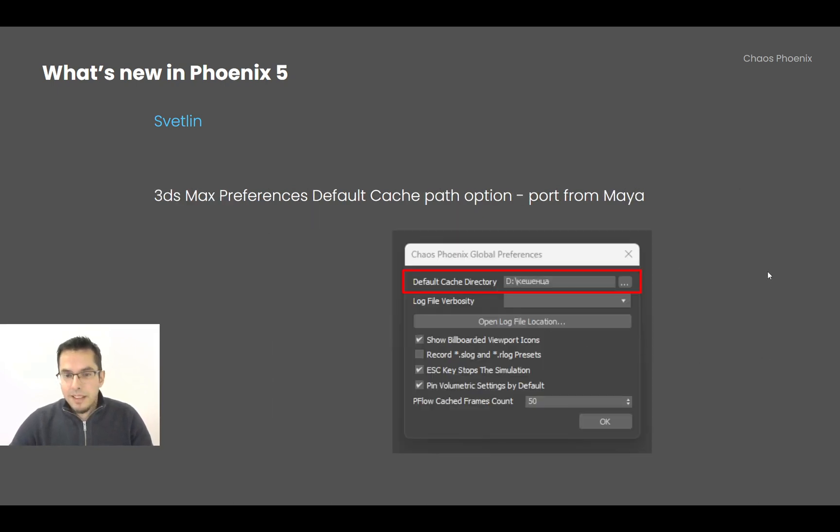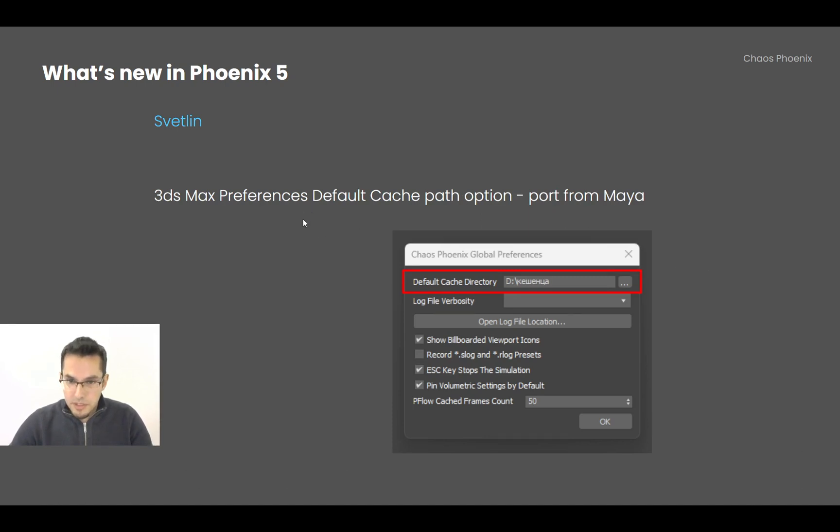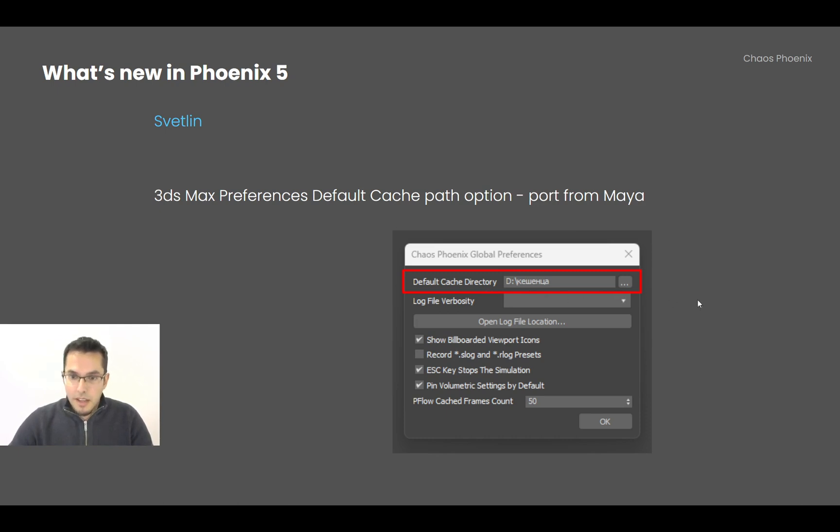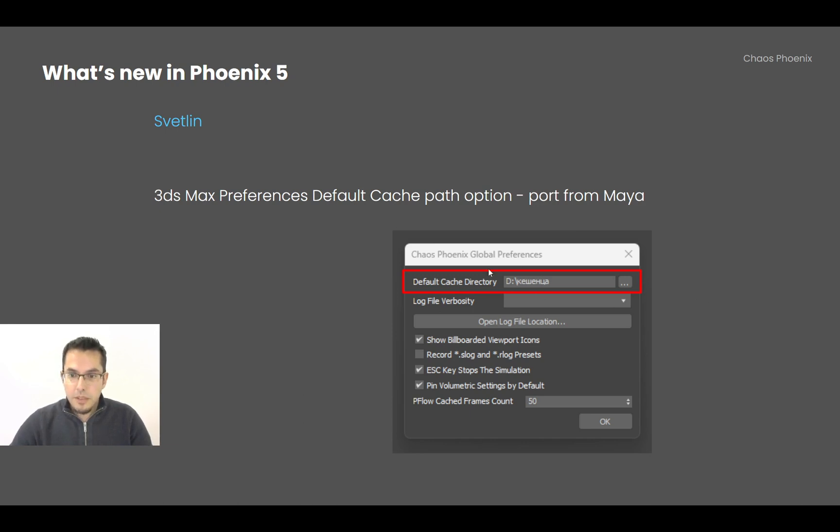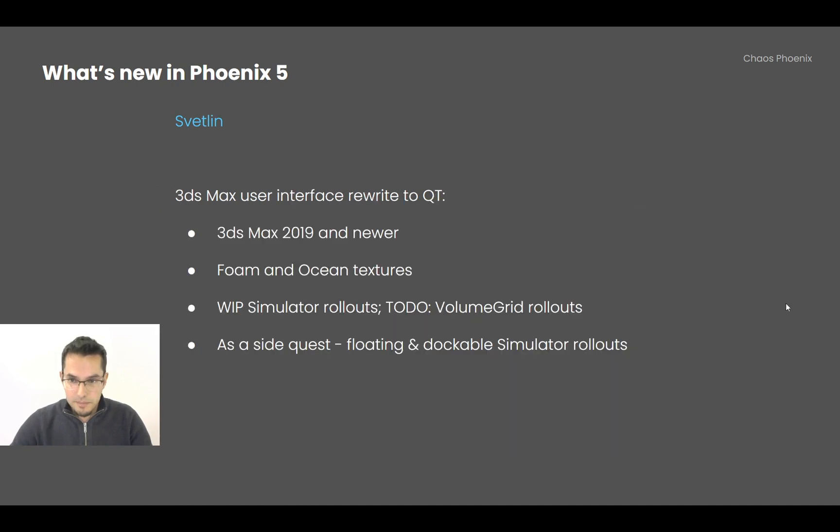Also, I ported from Maya an option into the 3ds Max preferences dialog, which is a default cache directory. So by default, you know that Phoenix for Max writes the caches alongside each of your scene files, and now you can redirect this to one single directory.